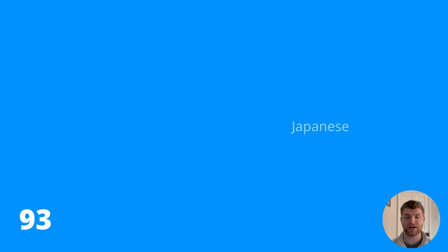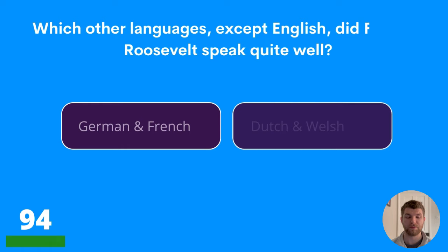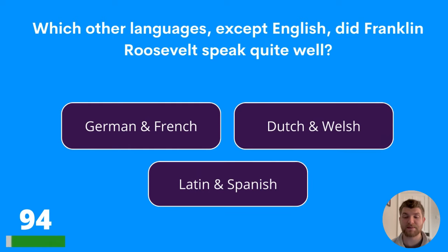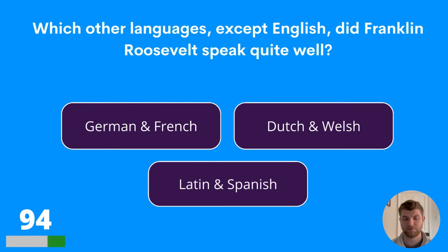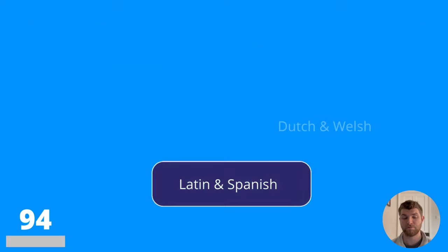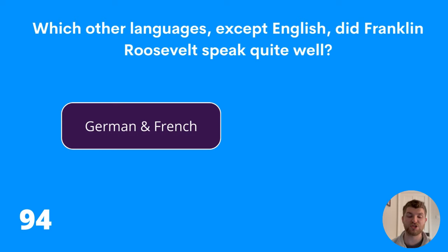Question ninety-four: which other languages, except English, did Franklin Roosevelt speak quite well? German and French, Dutch and Welsh, or Latin and Spanish? The answer is German and French.